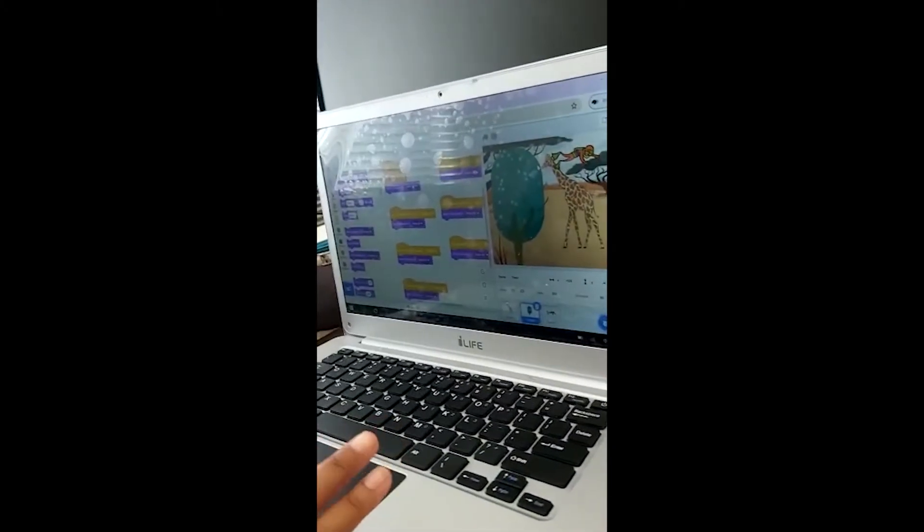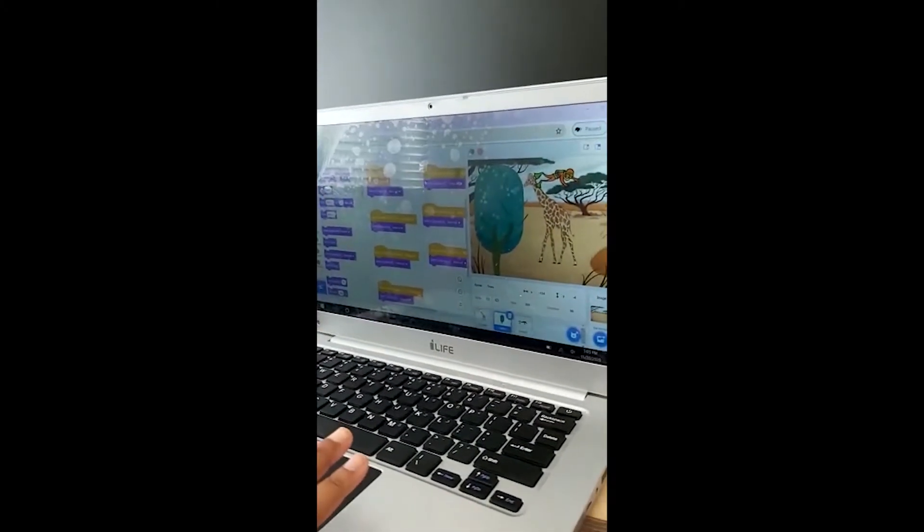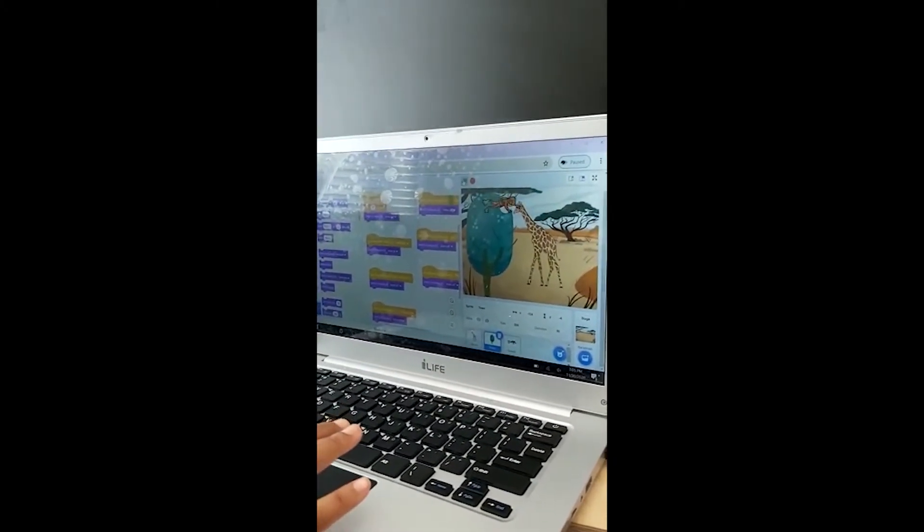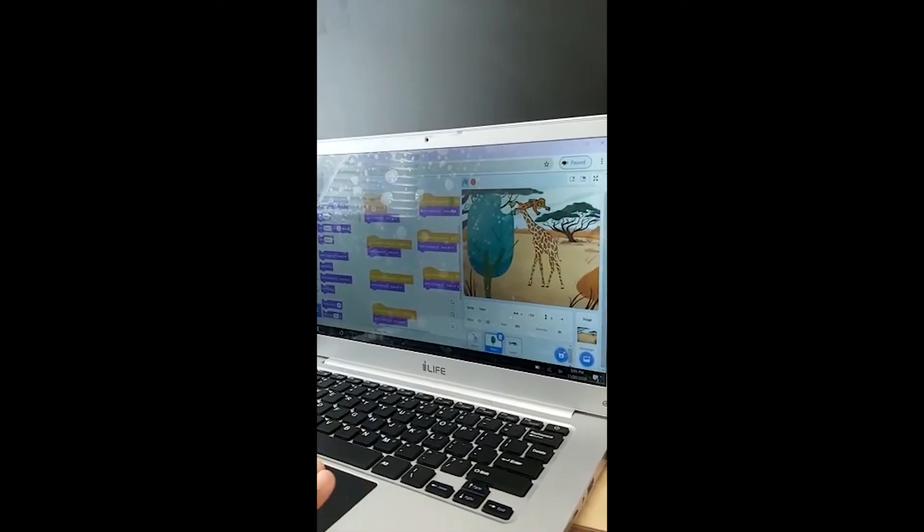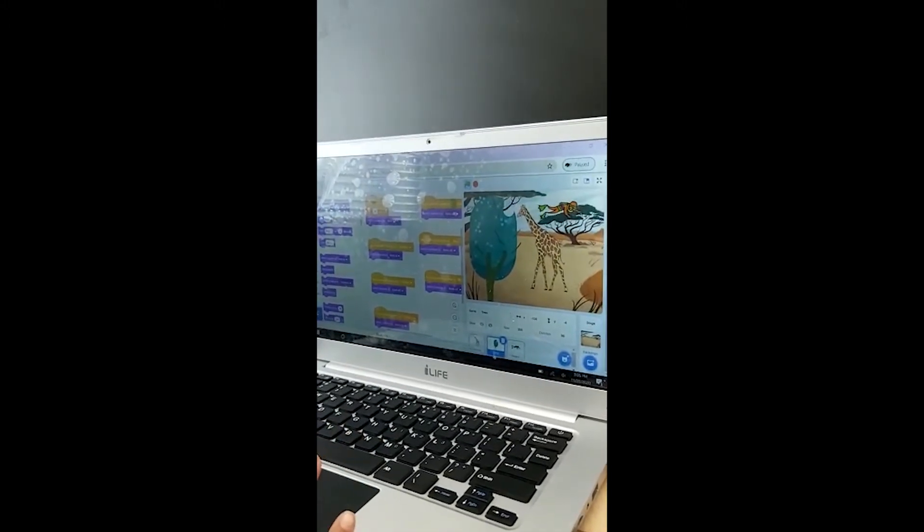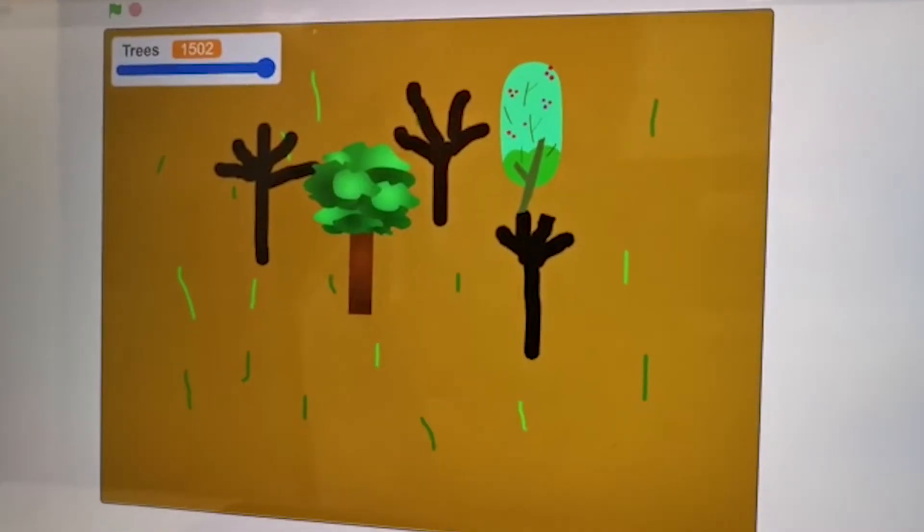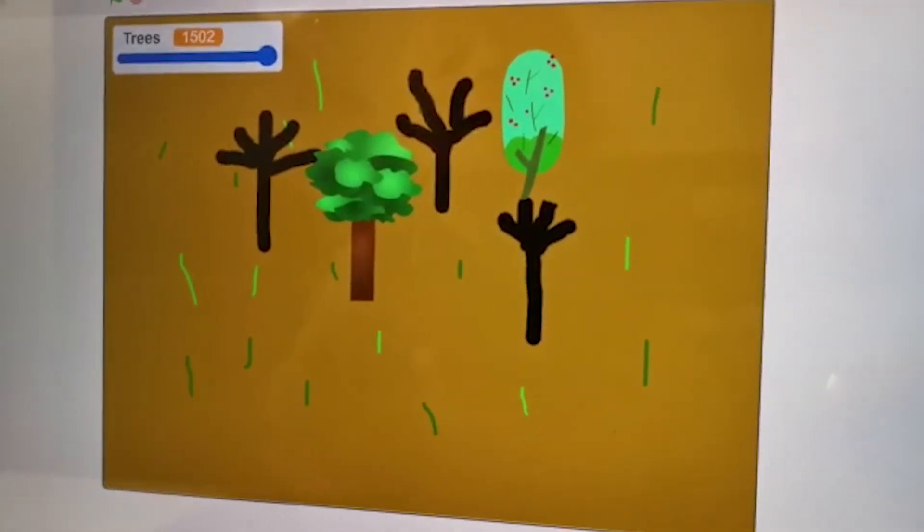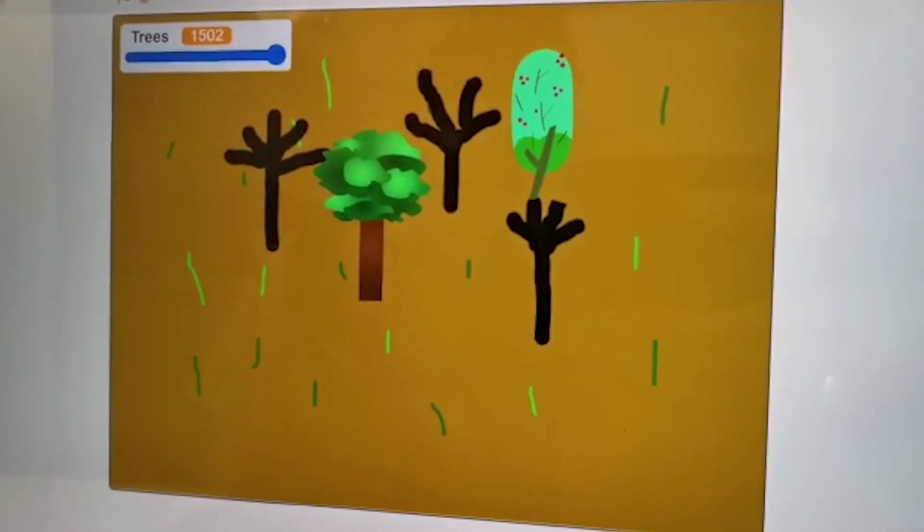I'm going to show you my giraffe project. So this is where we are now. Today I made a tree project.